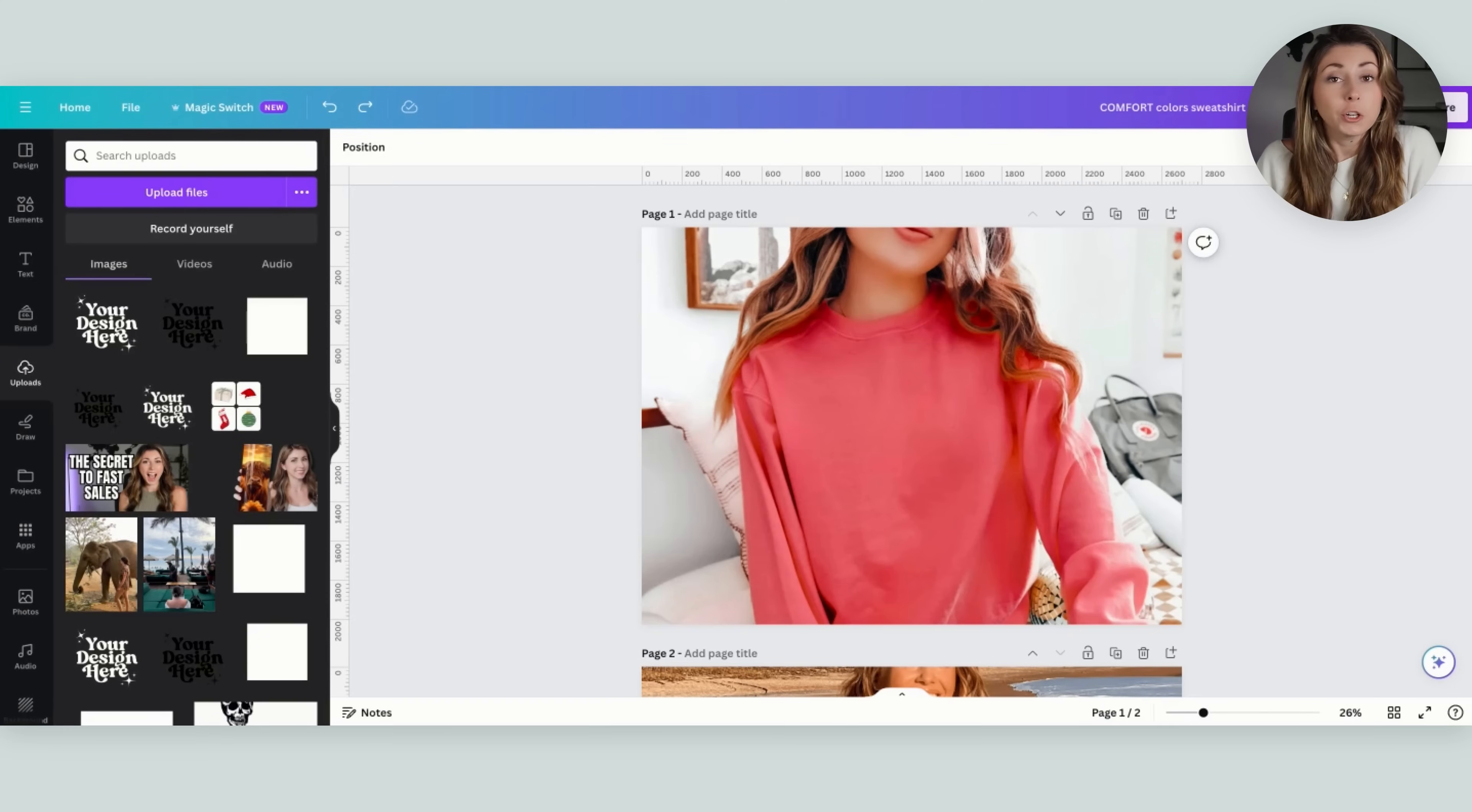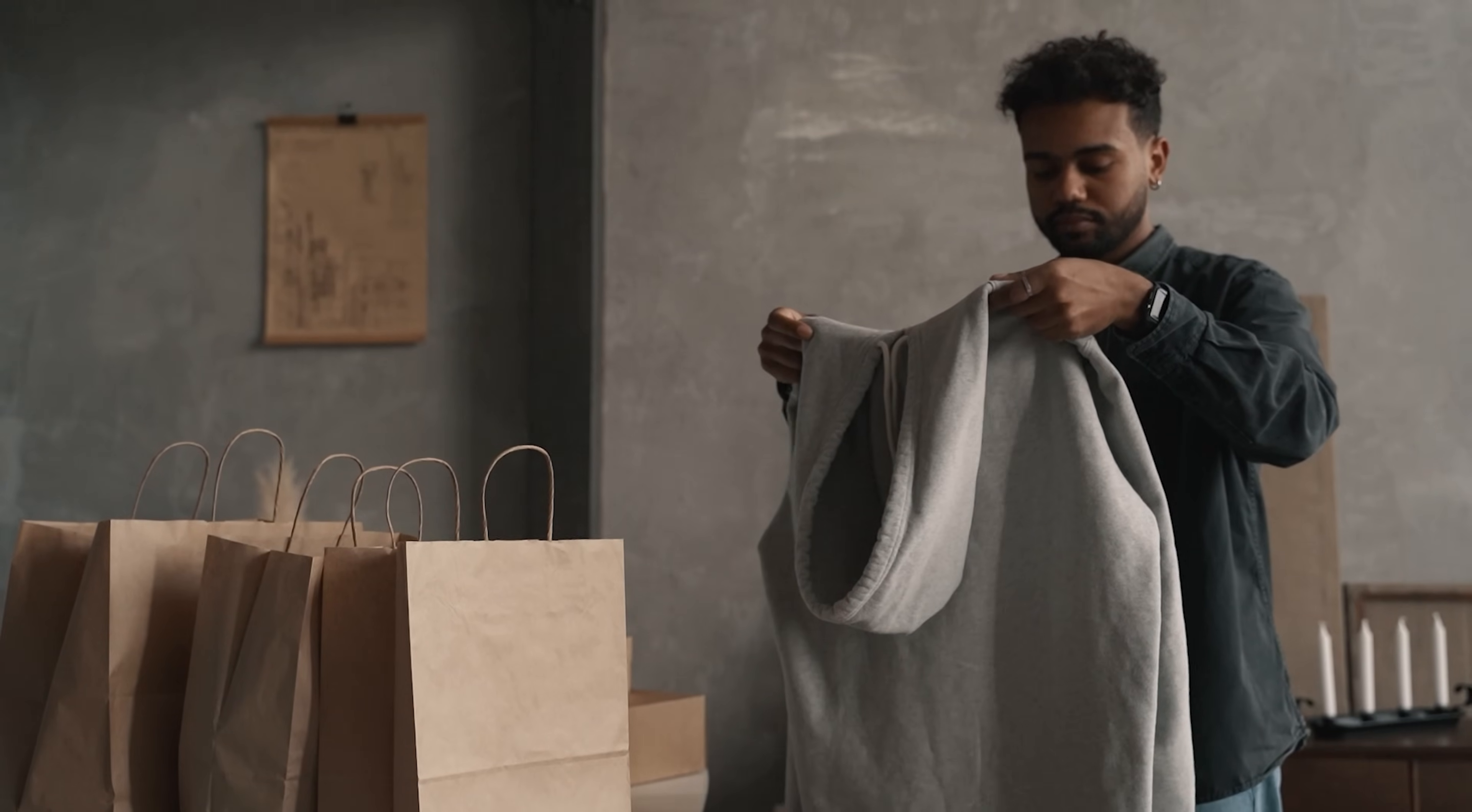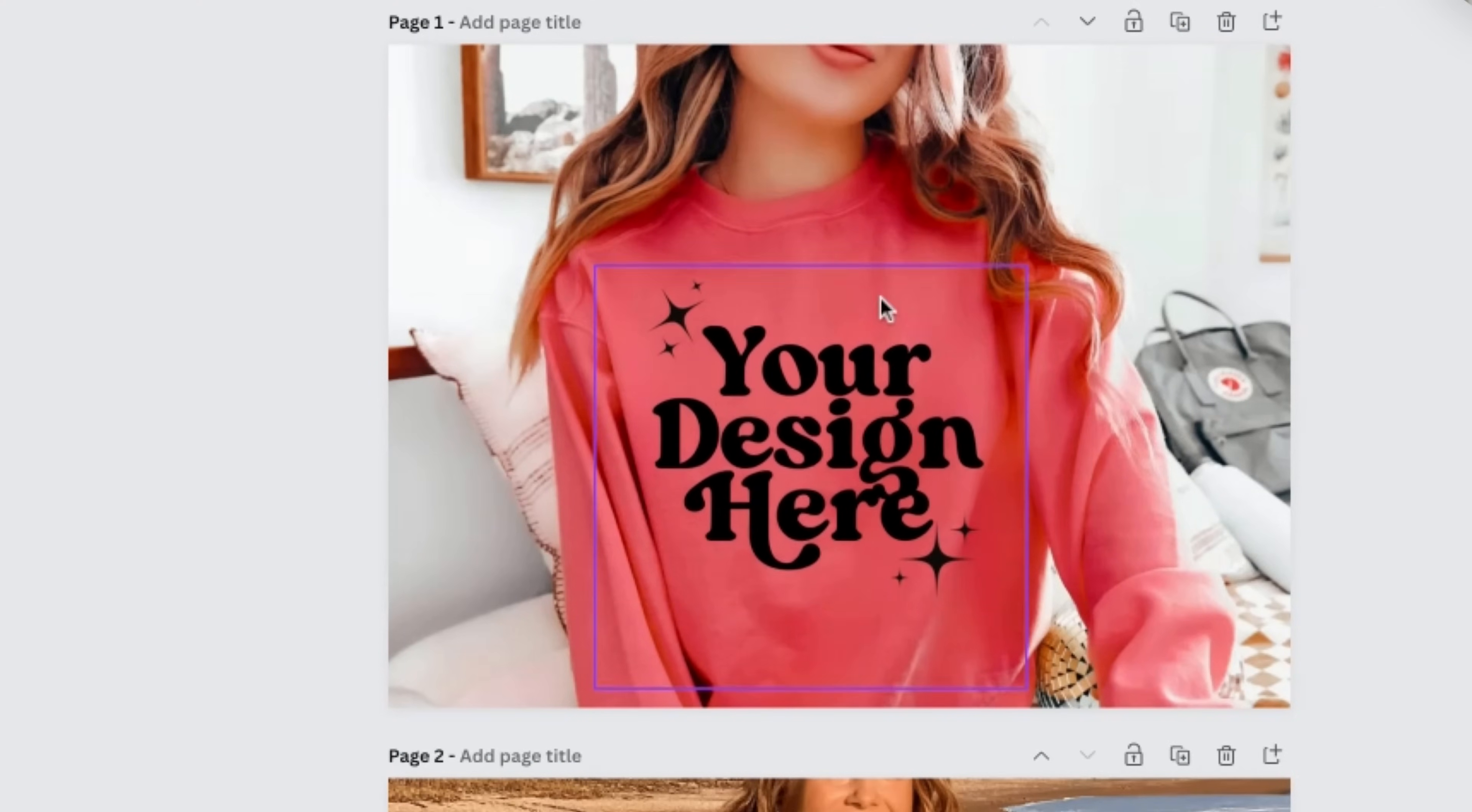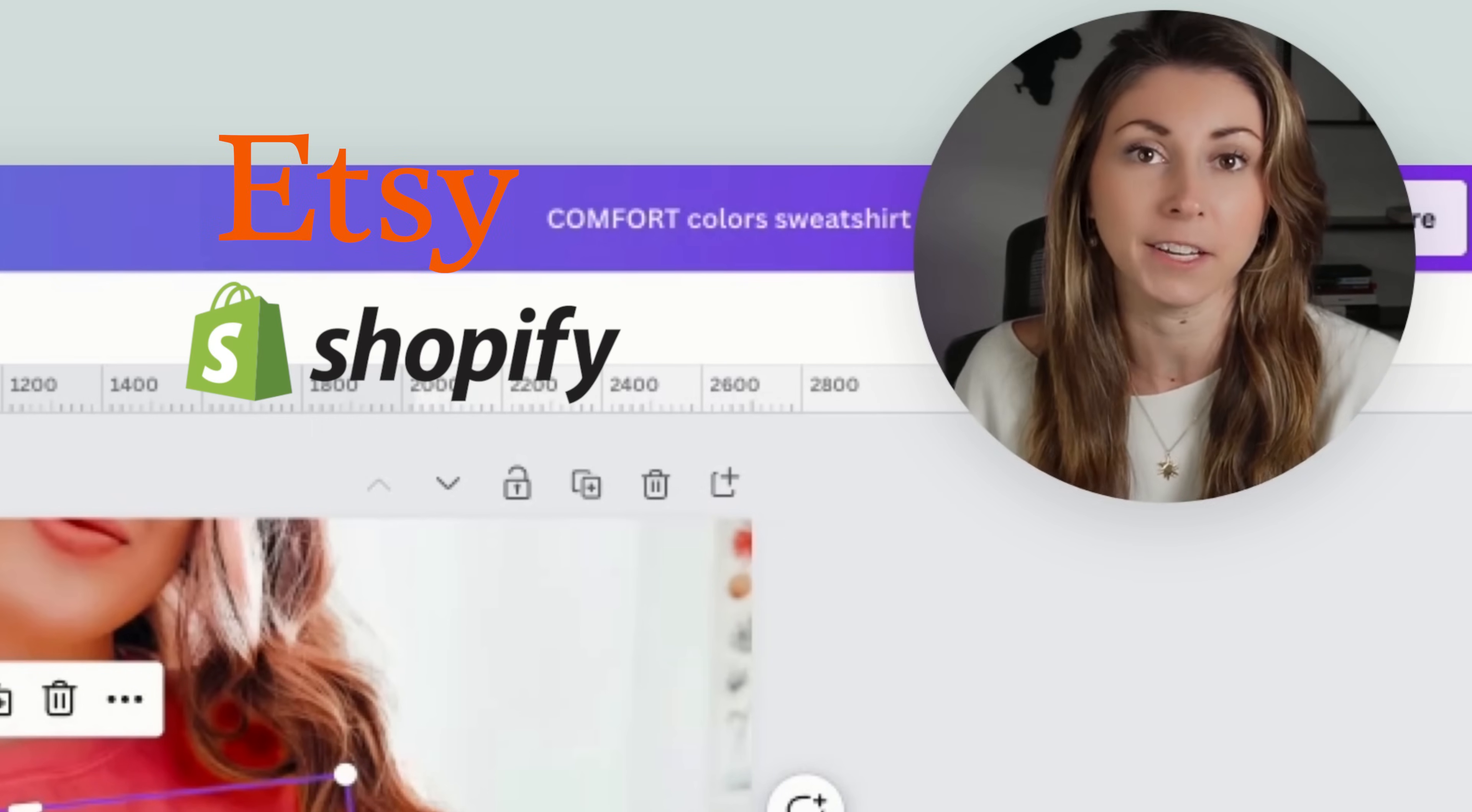For those of you who are not too familiar, mockups are blank photos of the product for print on demand that you are going to sell. Say you had a sweatshirt, you would save this and then upload your design. I would arrange it on the shirt and then save this to use as my photo for my Shopify or Etsy listing.